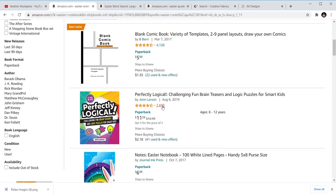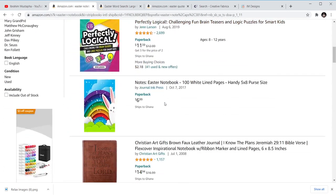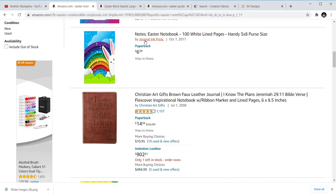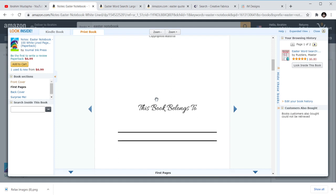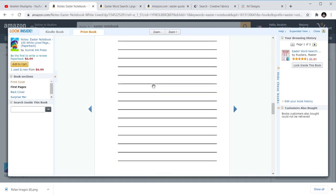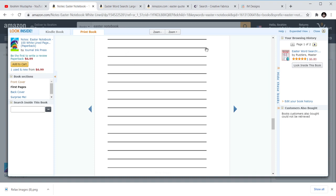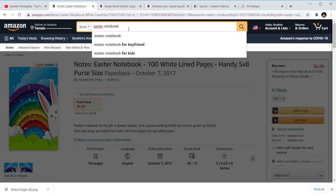Easter notebooks — you can do lined or unlined, it's just the same. You can use KDP templates or interiors that are available. That's Easter notebooks. You can also do Easter coloring books.